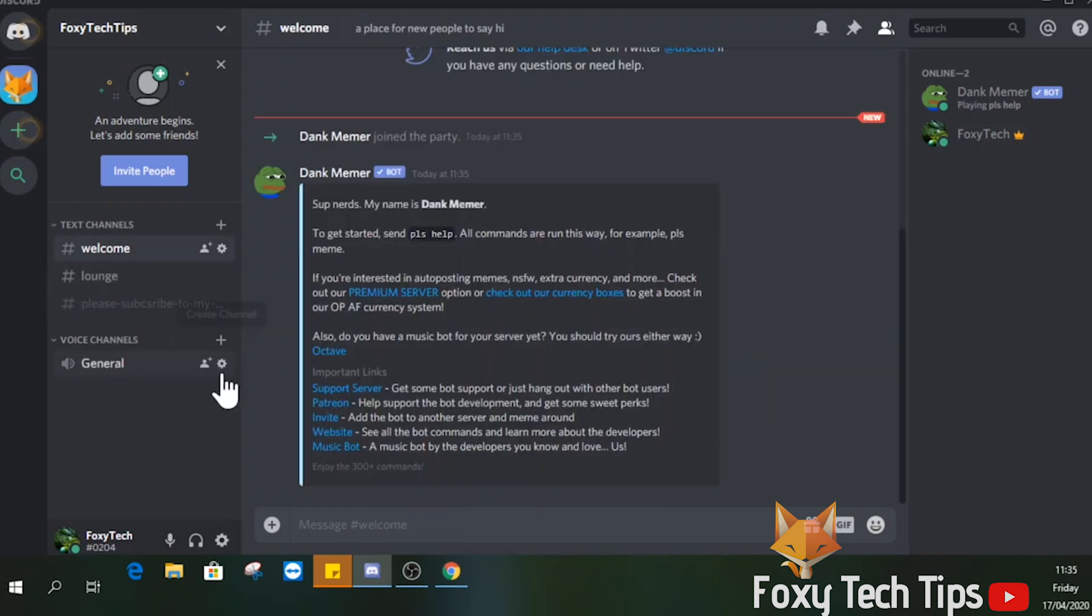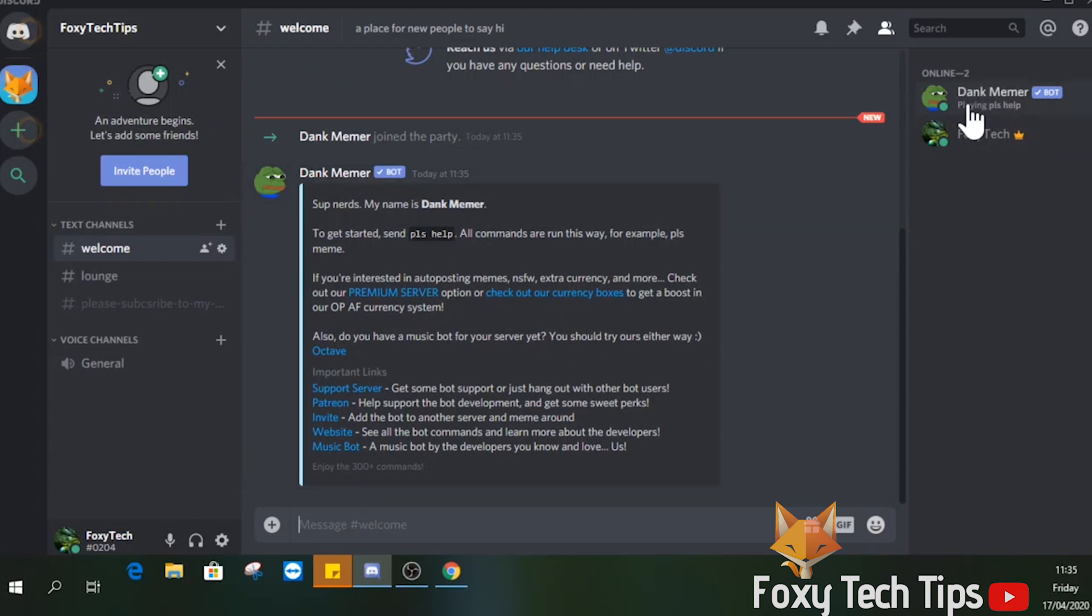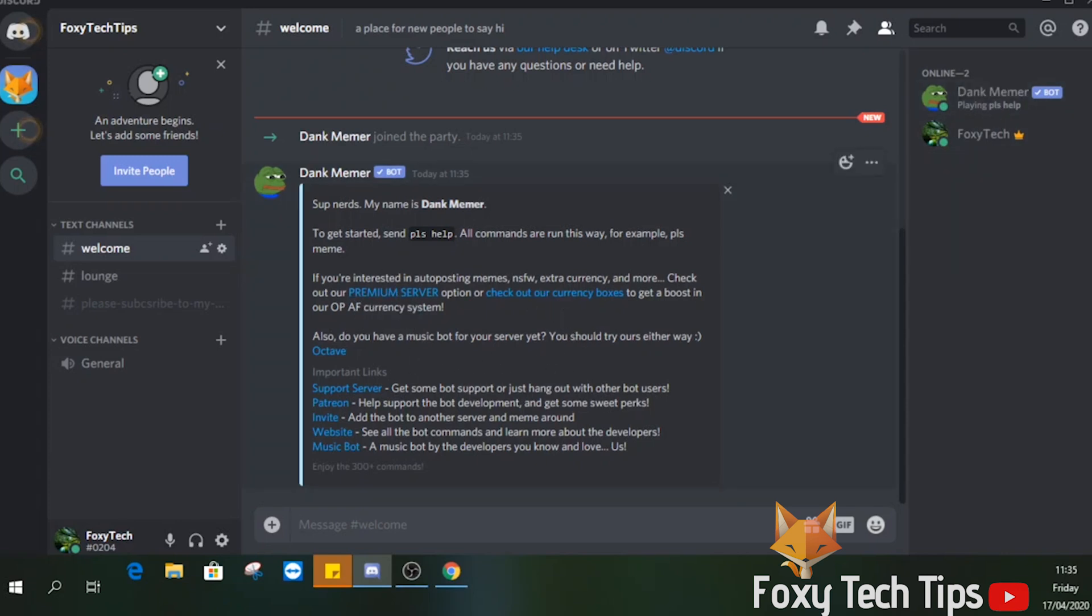You can repeat that for as many bots as you'd like. And that draws an end to this tutorial. Please like the video if you found it helpful and subscribe to Foxy Tech Tips for more Discord tips and tricks.